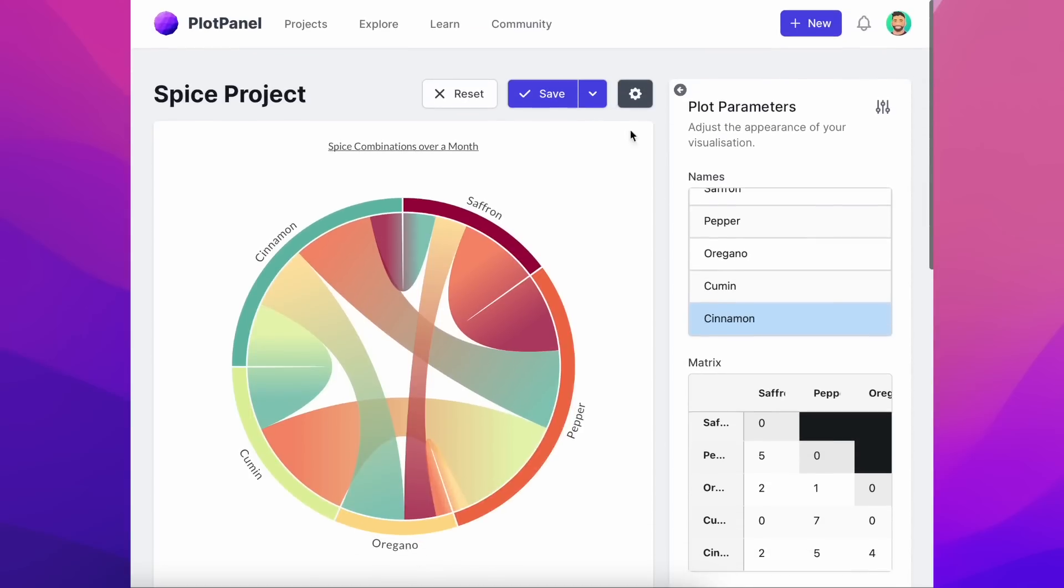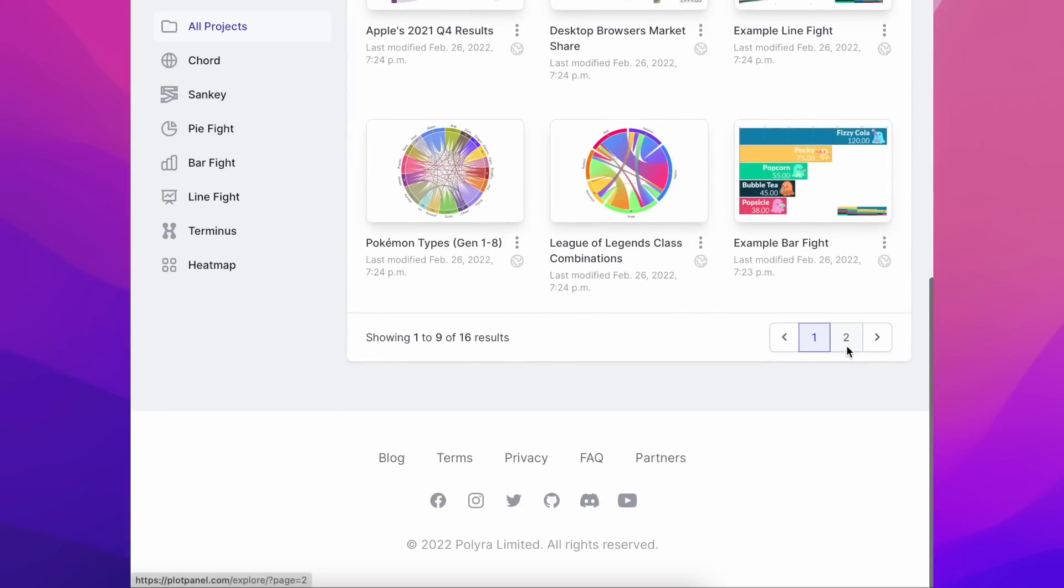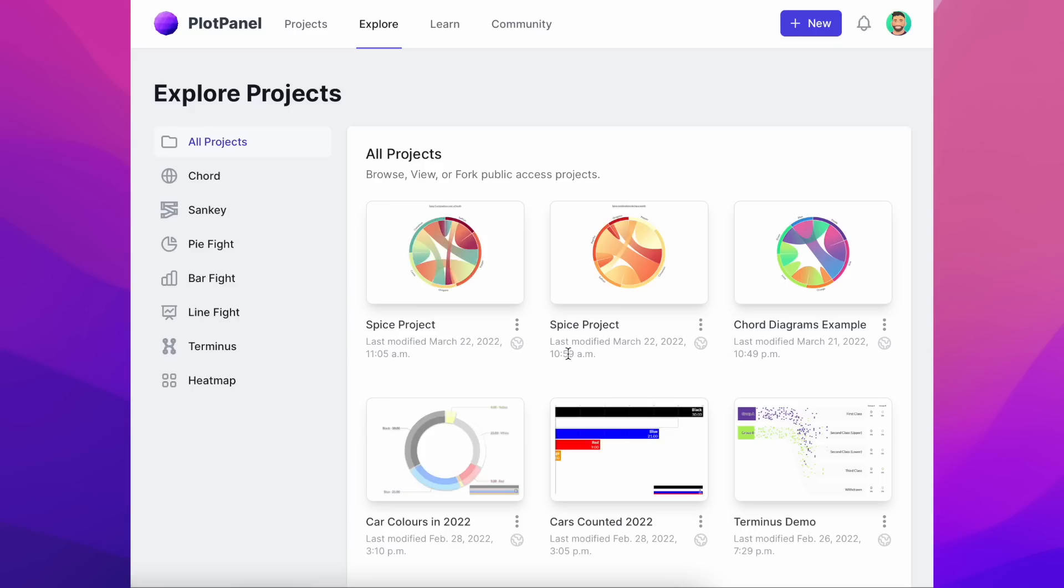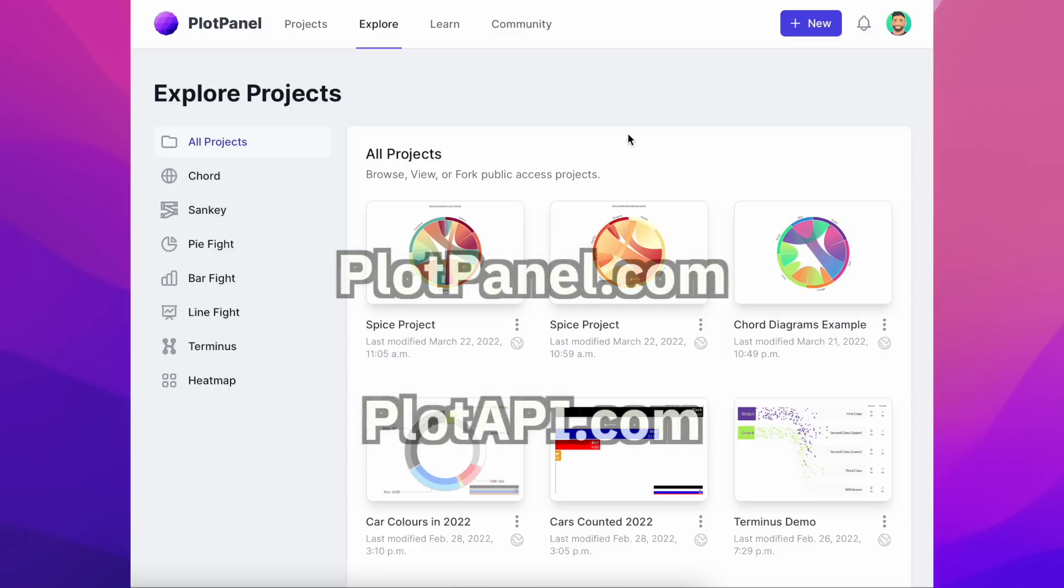If we set our project to public, we can now find it in PlotPanel's explore area. If we also allow forking, others will be able to fork our project and build upon it. Try it yourself on PlotPanel.com or PlotAPI.com if you prefer to code.